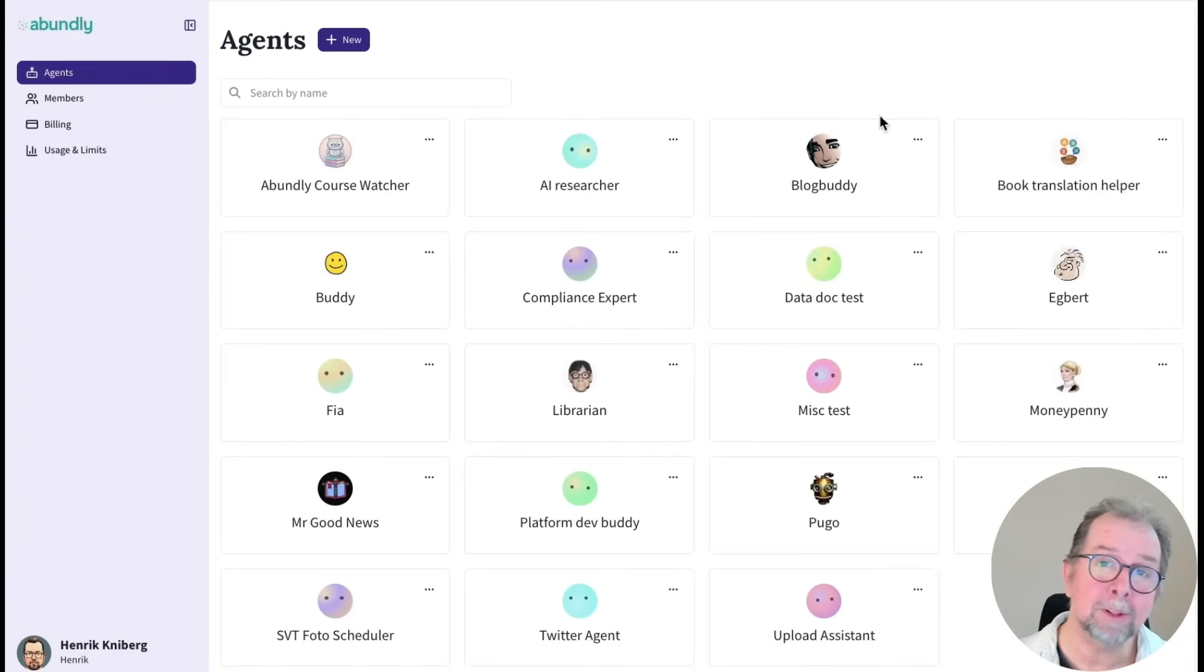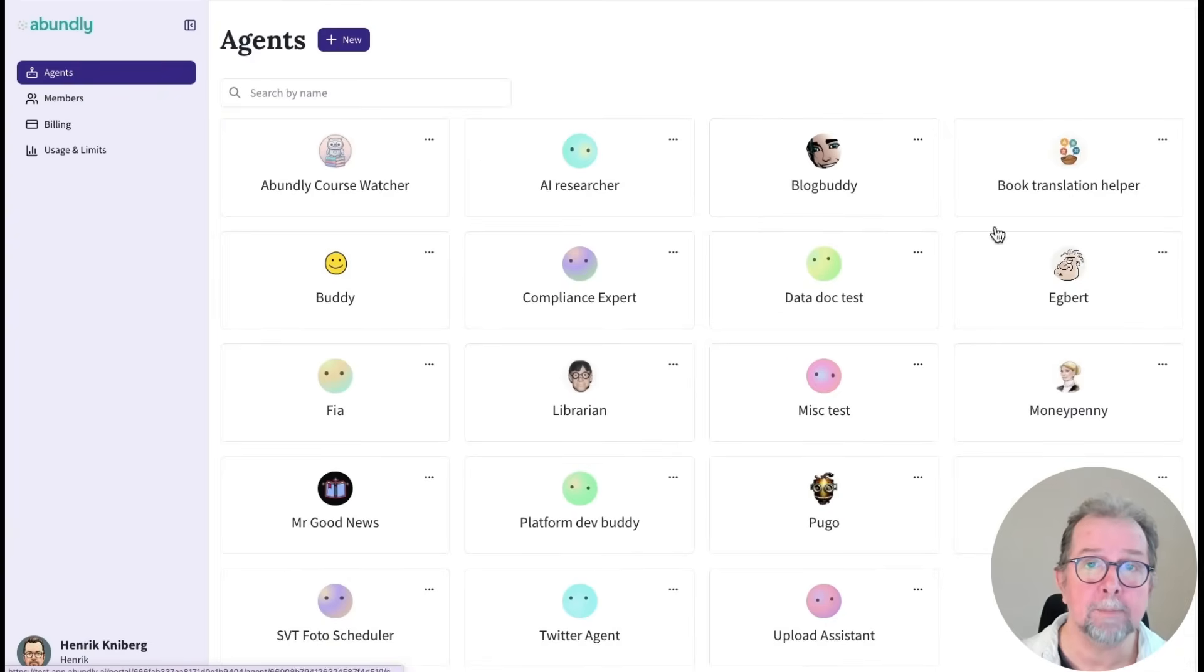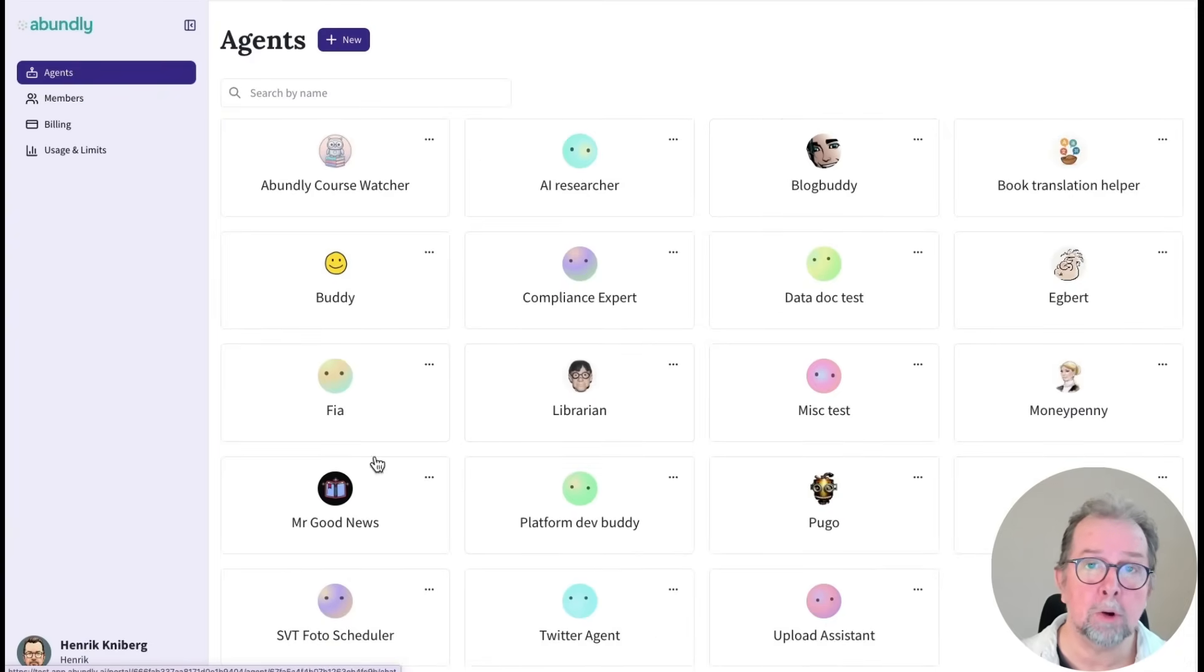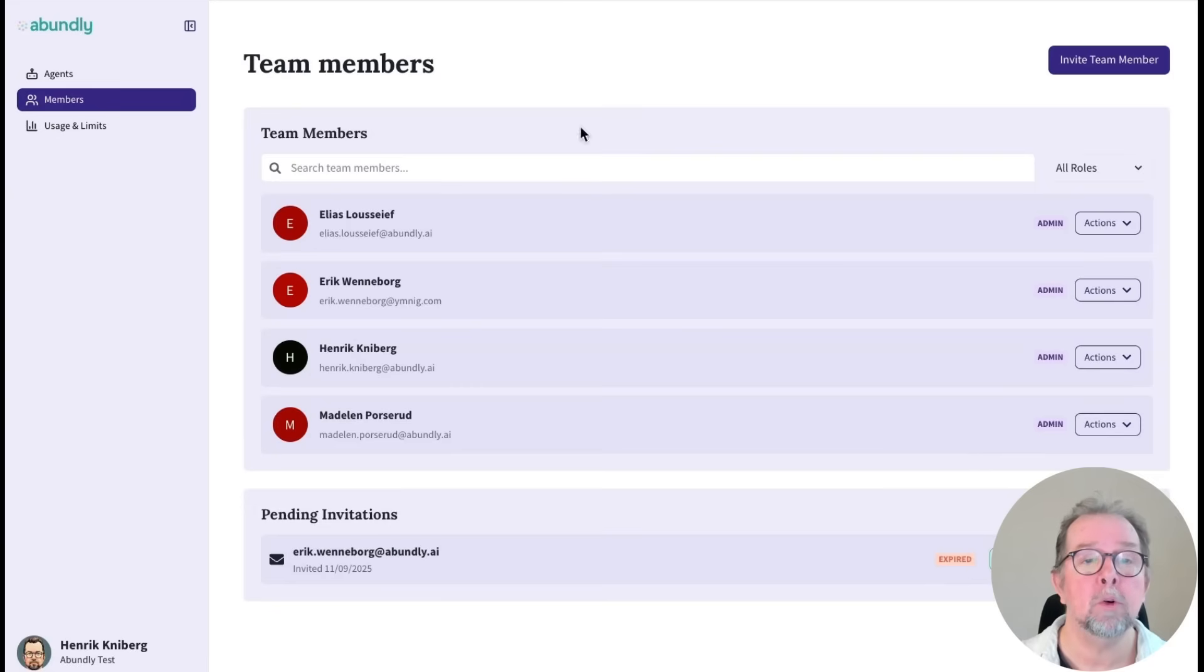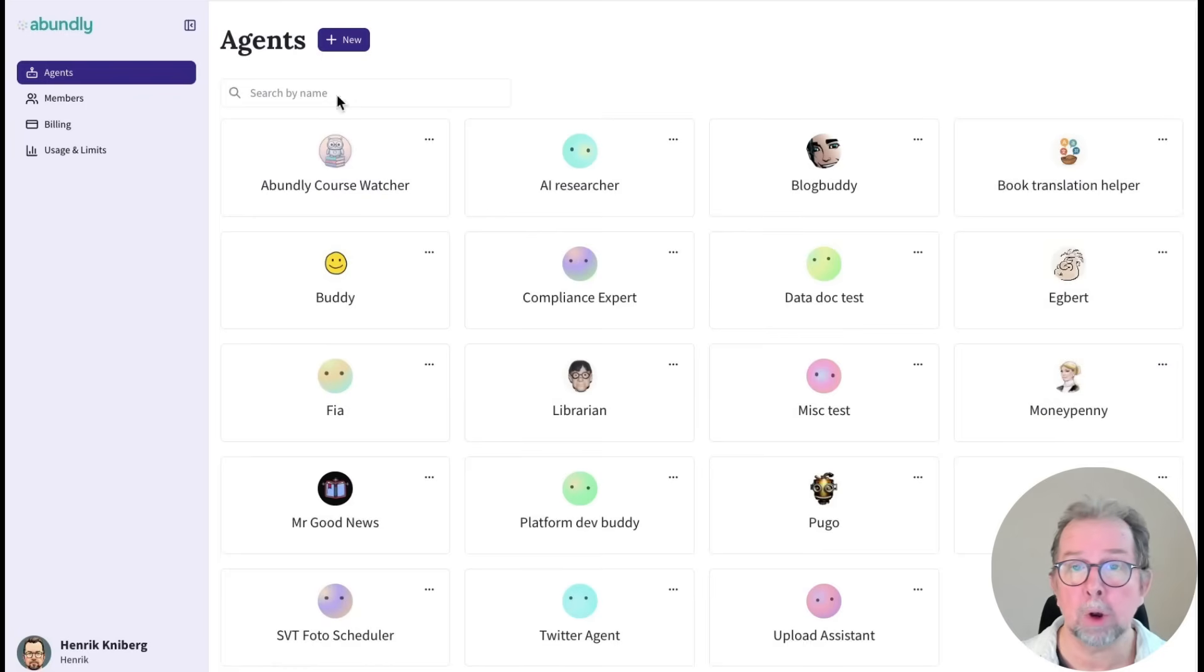Agents need a place to live, and that's what the Abundly platform is. It's like an operating system where you create and define your agents, and you invite human colleagues, and then you can work together like in a team.